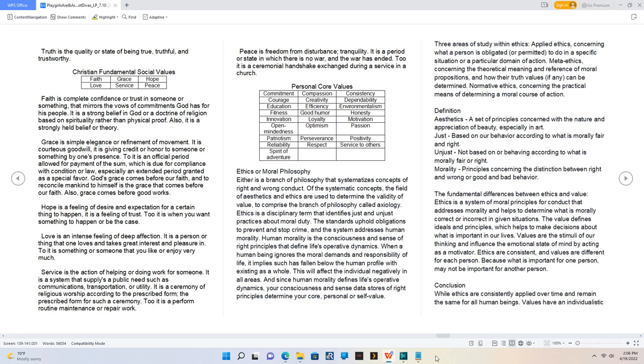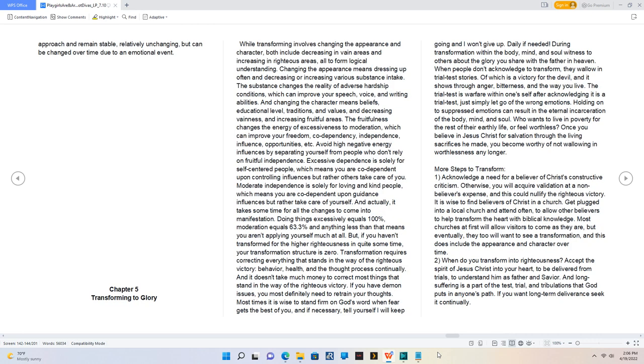Definition. Aesthetics, a set of principles concerned with the nature and appreciation of beauty, especially in art. Just, based on our behavior according to what is morally fair and right. Unjust, not based on or behaving according to what is morally fair or right. Morality, principles concerning the distinction between right and wrong or good and bad behavior. The fundamental differences between ethics and value: ethics is a system of moral principles for conduct that addresses morality and helps to determine what is morally correct or incorrect in given situations. The value defines ideals and principles, which helps to make decisions about what is important in our lives. Values are the stimuli of our thinking and influence the emotional state of mind by acting as a motivator. Ethics are consistent, and values are different for each person. Because what is important for one person, may not be important for another person. Conclusion. While ethics are consistently applied over time and remain the same for all human beings, values have an individualistic approach and remain stable, relatively unchanging, but can be changed over time due to an emotional event.